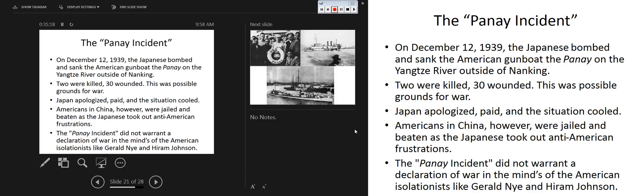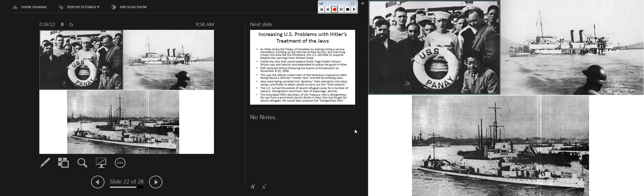The Panay incident: on December 12, 1937, the Japanese bombed and sank the American gunboat the Panay on the Yangtze River outside of Nanking — two killed, 30 wounded. This was possible grounds for war. Japan apologized and paid for the damage, and the situation cooled. Americans in China, however, were jailed and beaten as the Japanese took out their anti-American frustrations. The Panay incident did not warrant a declaration of war, but people were starting to get hawkish. Nye and Johnson stood firm in their isolationist beliefs.